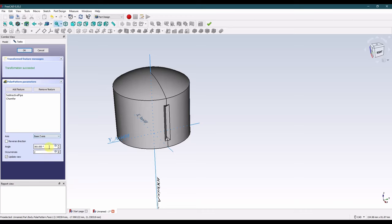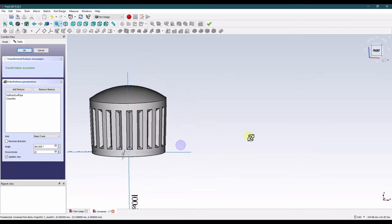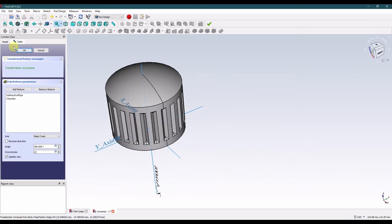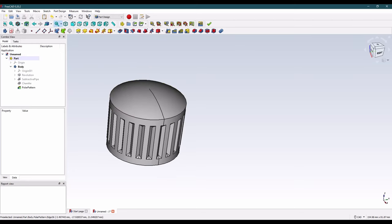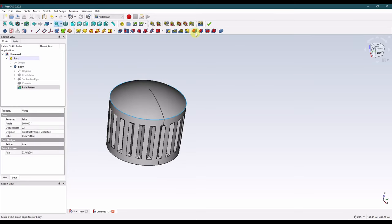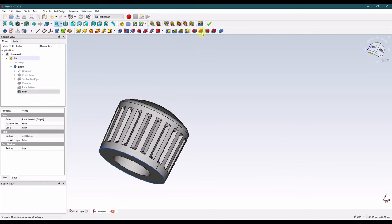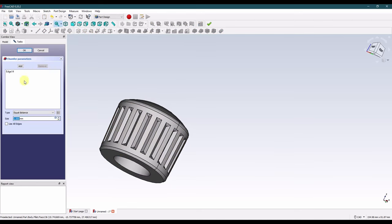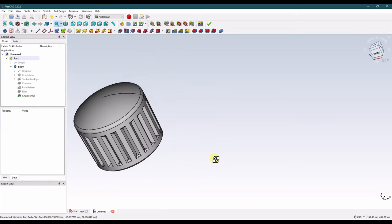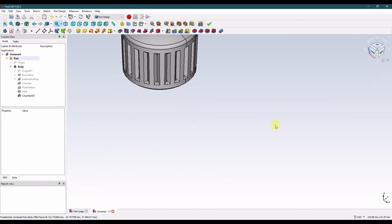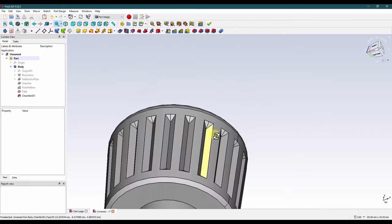So finally what we need to do is grab those two features and do a polar pattern. We want to use the base Z axis and we want 22 occurrences. That looks good. Now we can dress this up a little bit — let's put a fillet on this edge: 2 millimeters. Let's put a chamfer on this edge: 1 millimeter. Now that's pretty much a complete knob.